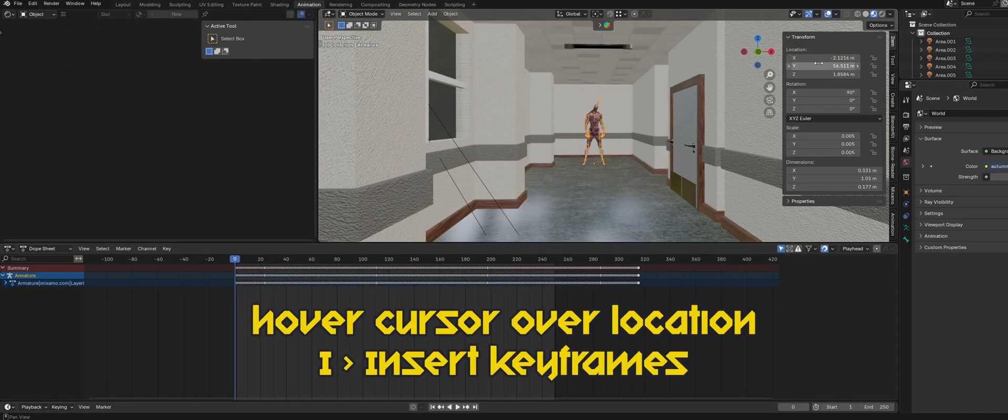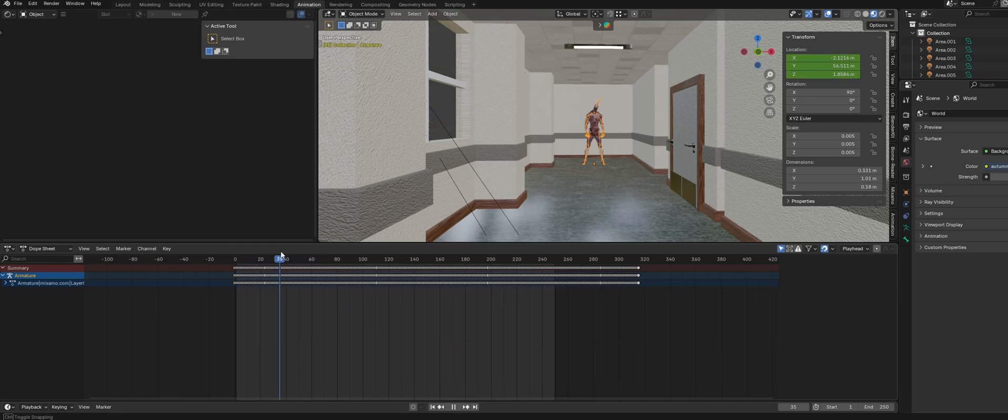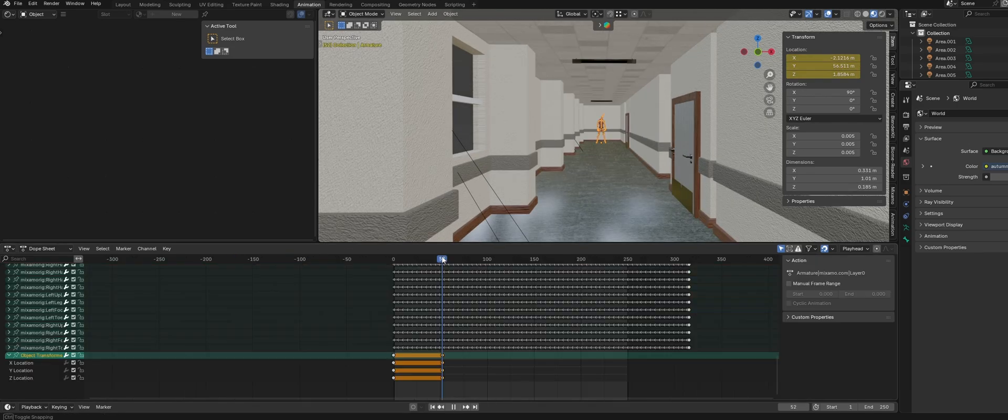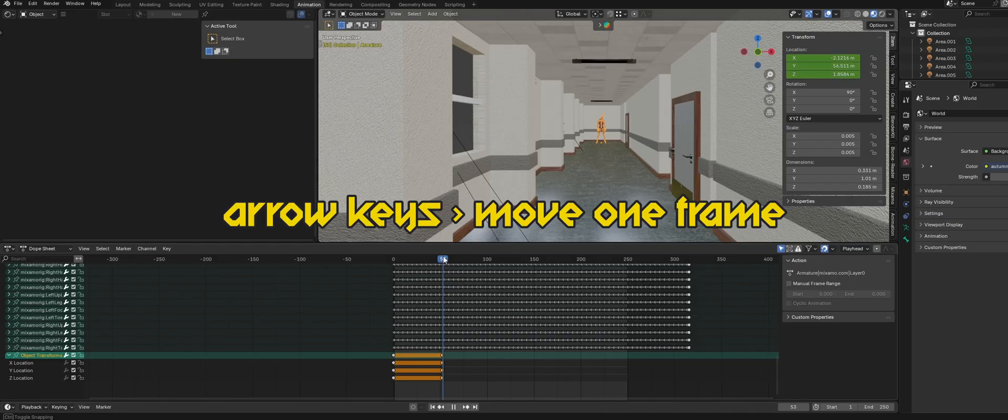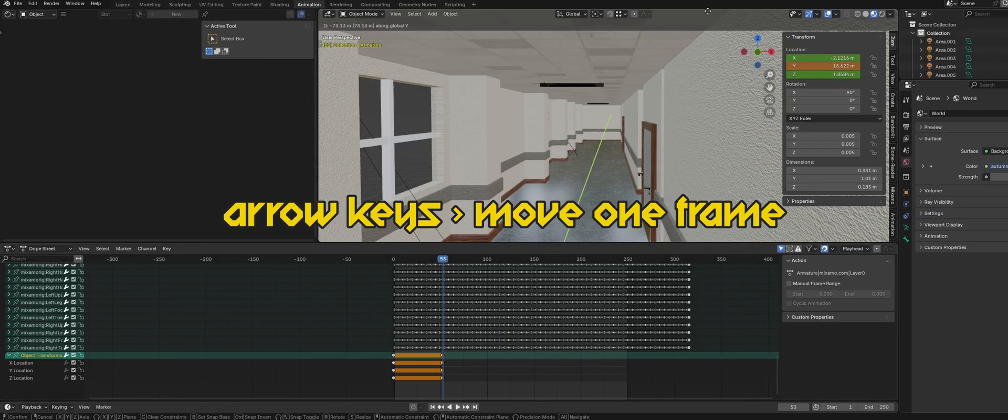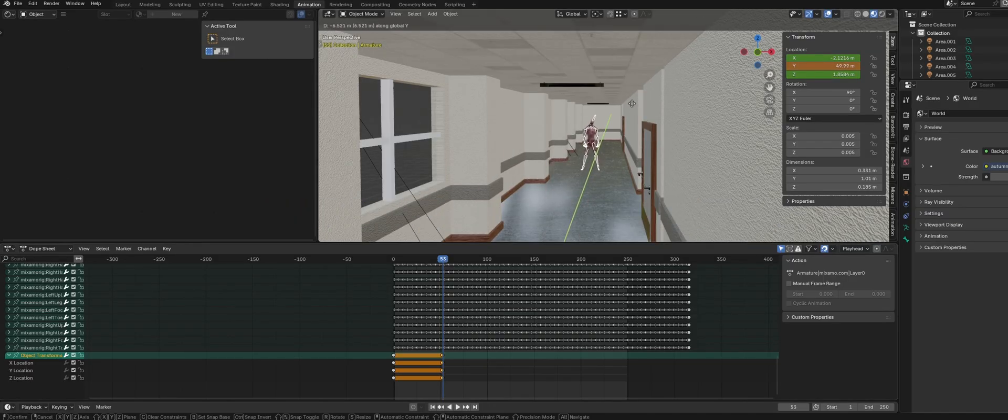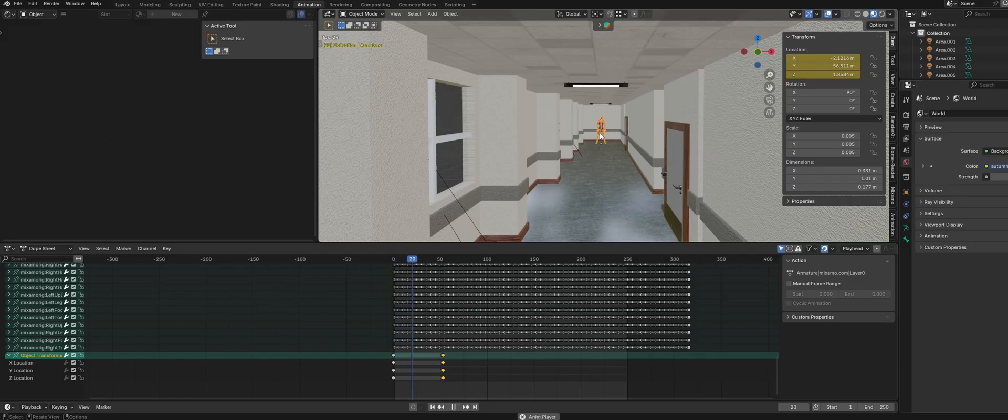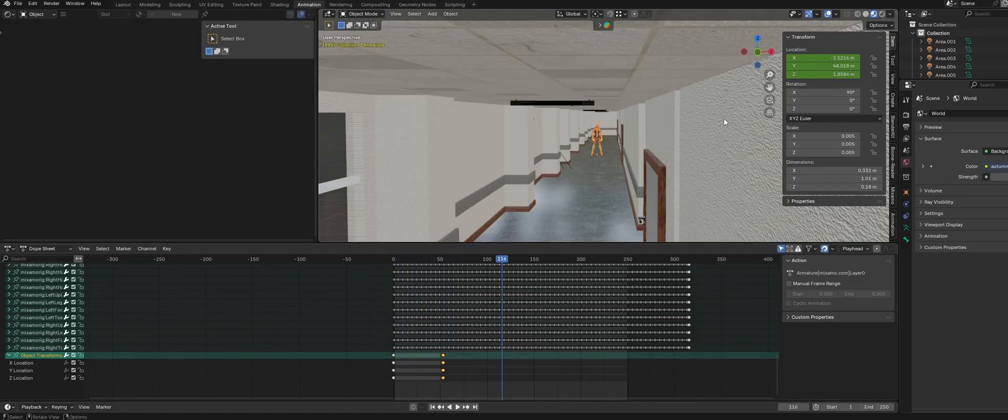Now with the armature selected, keyframe in the location at the beginning of the animation. Then move forward around 50 frames, keyframe the location again. Move forward one frame and move the armature up the hallway. Then keyframe the new location. So now the monster will jump forwards. Then just repeat this a couple times till the monster is close to the camera.